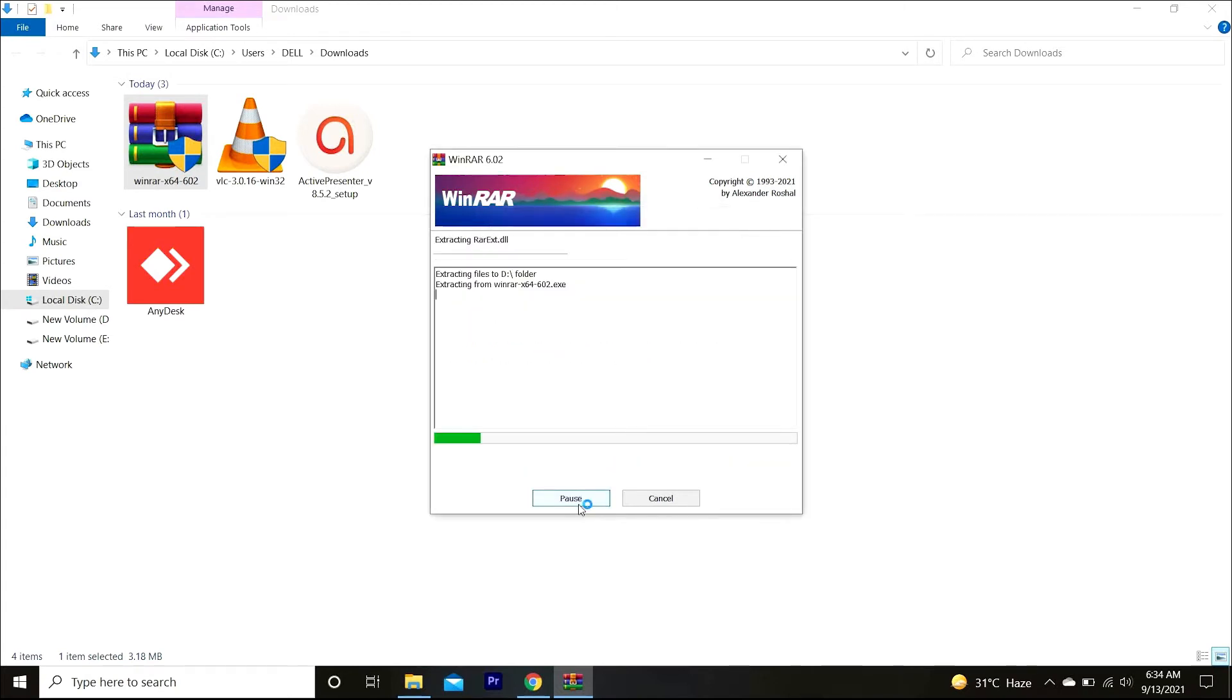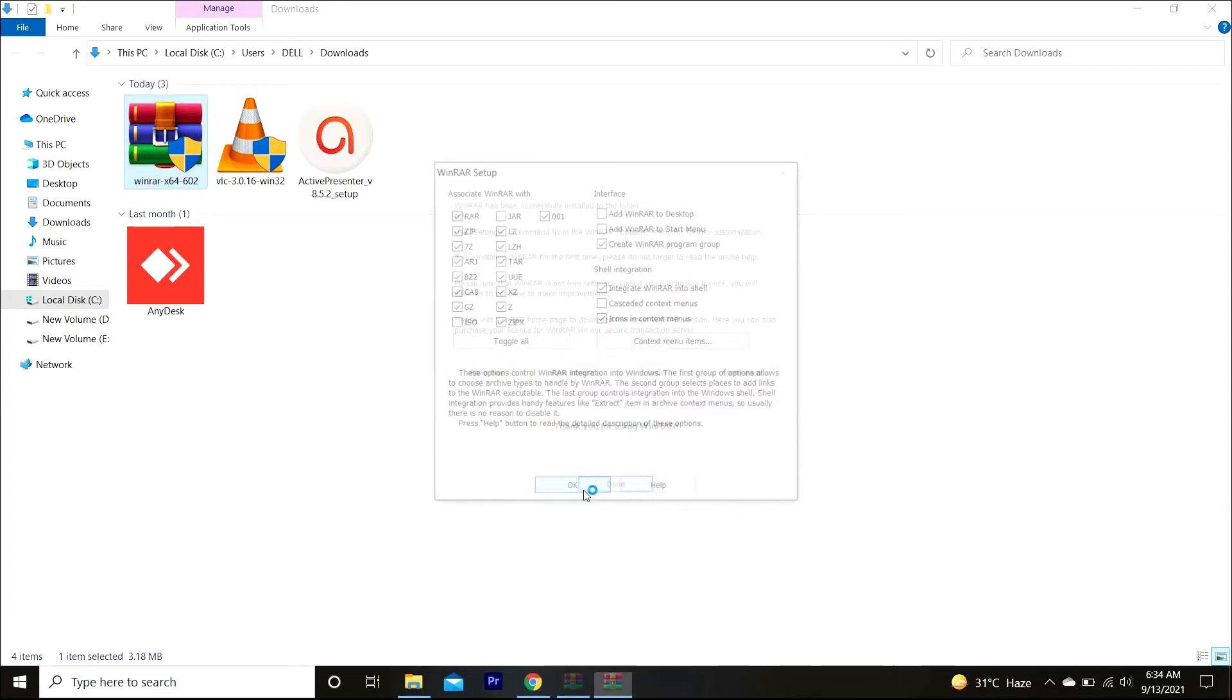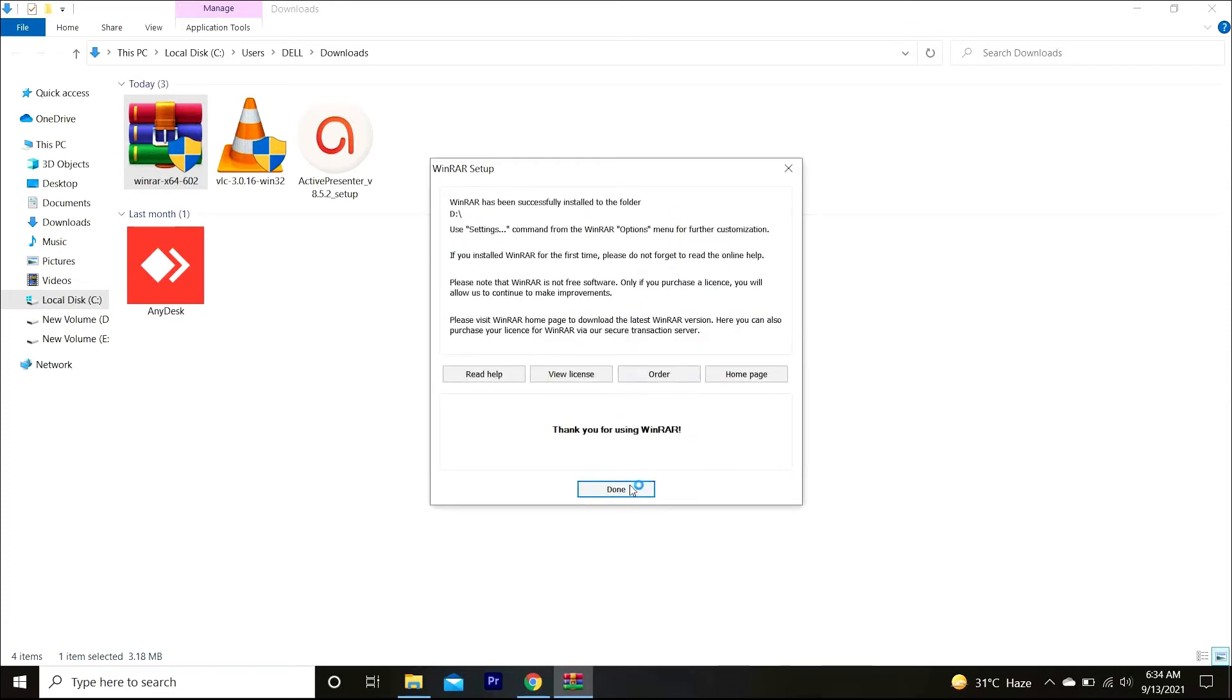After that just click on the install button. After it completes installation, just click on the OK button and then finally click on the done button.